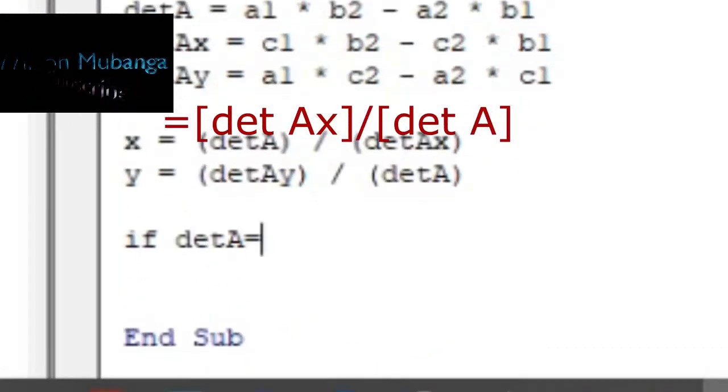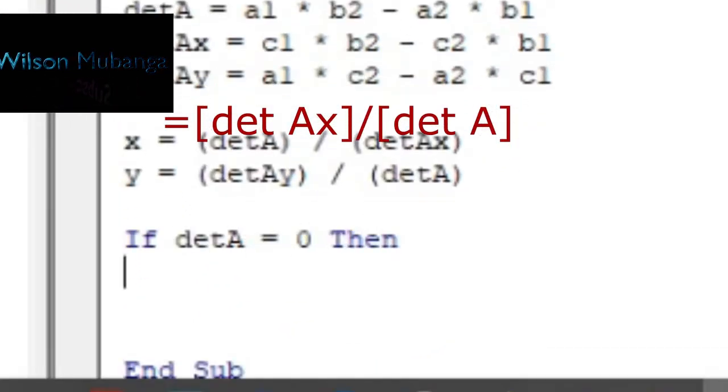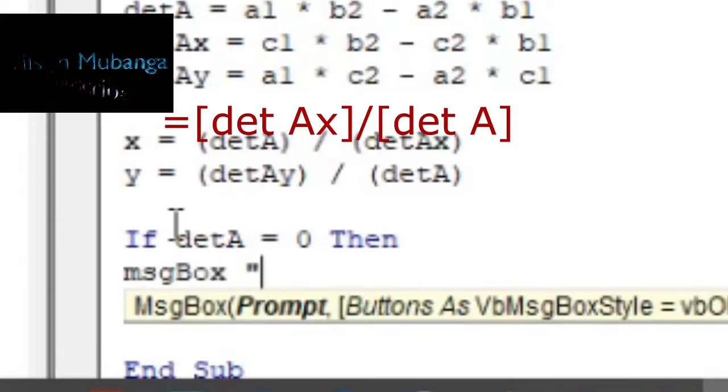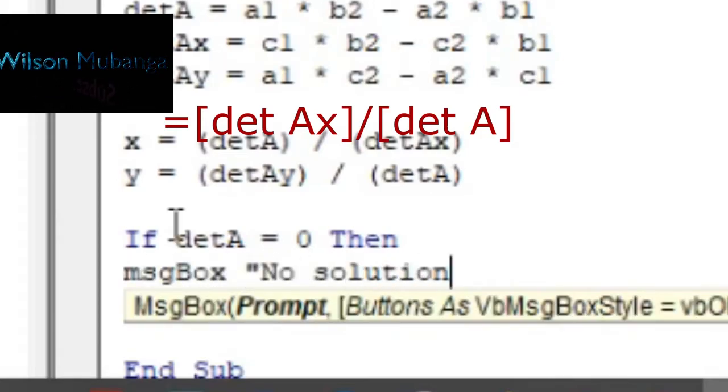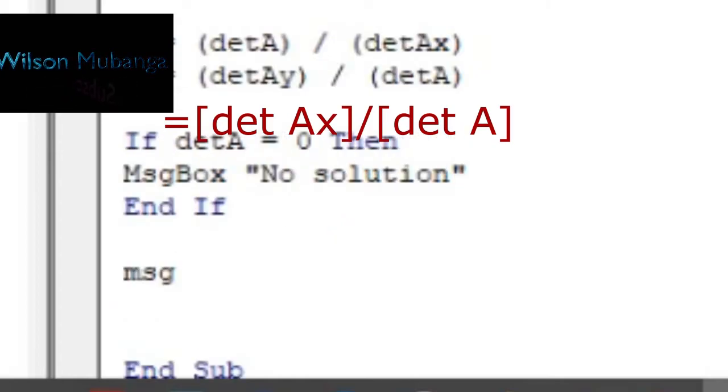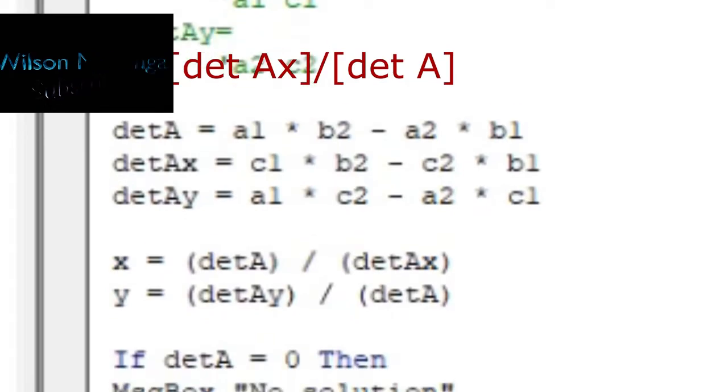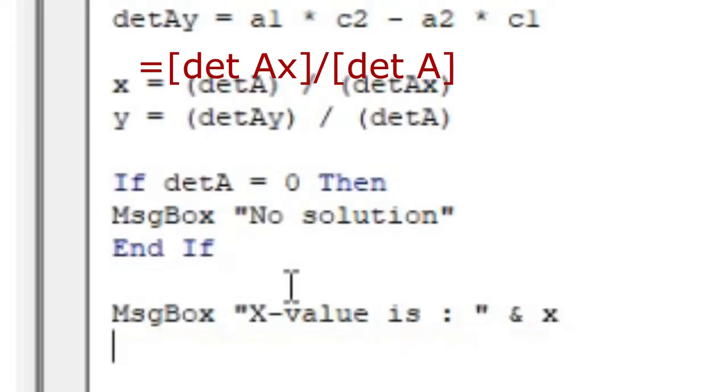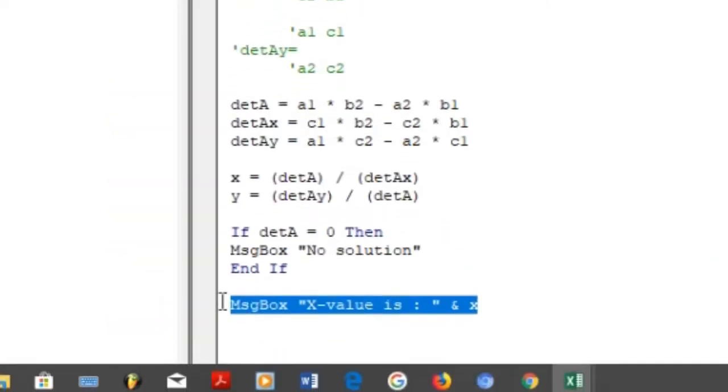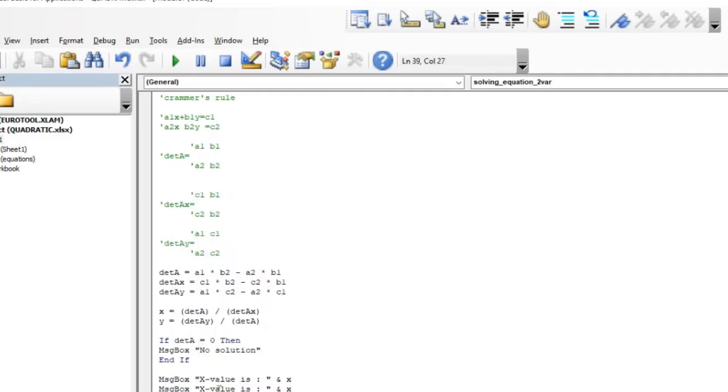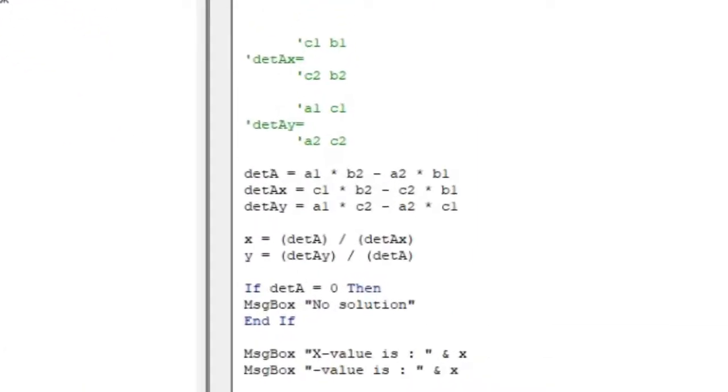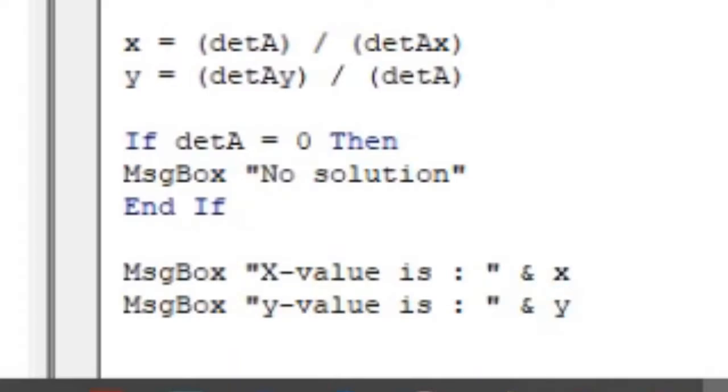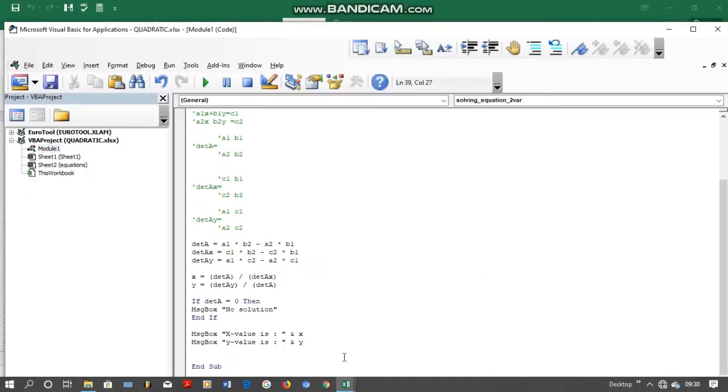I have to make sure that I put a command for my program. I have to tell my program that if determinant of a is equal to 0, then my message box should tell me that there is no solution. And then we need other message boxes that will give us the values for x and also the value for y. The message box displays the solution that you want to see after you are done with everything.